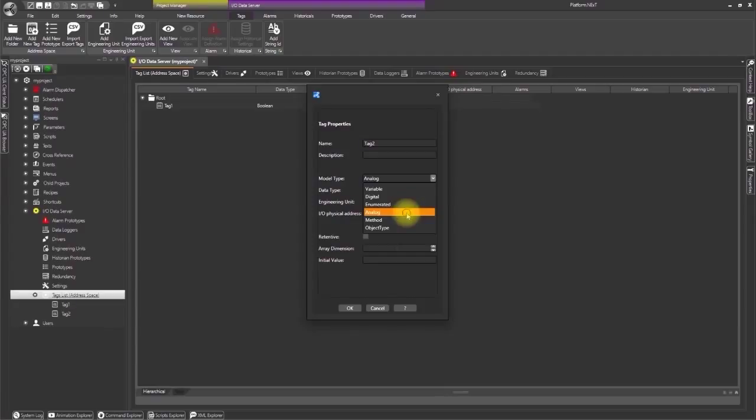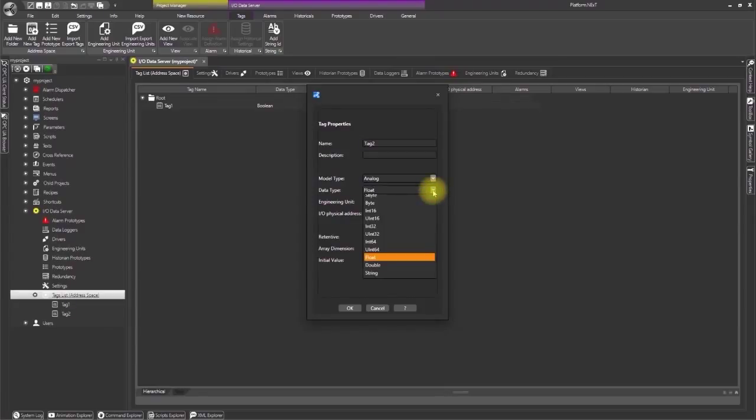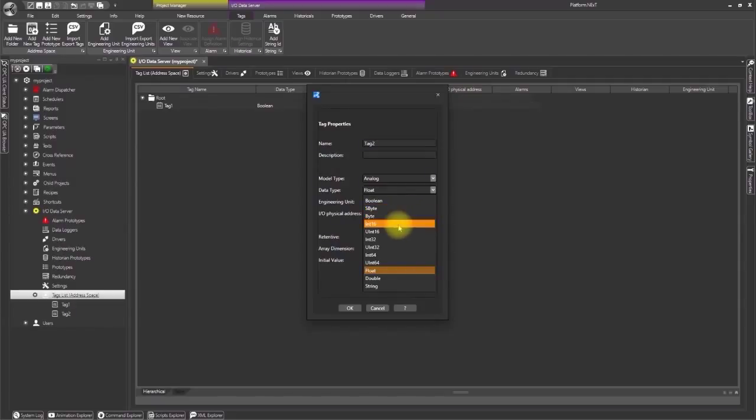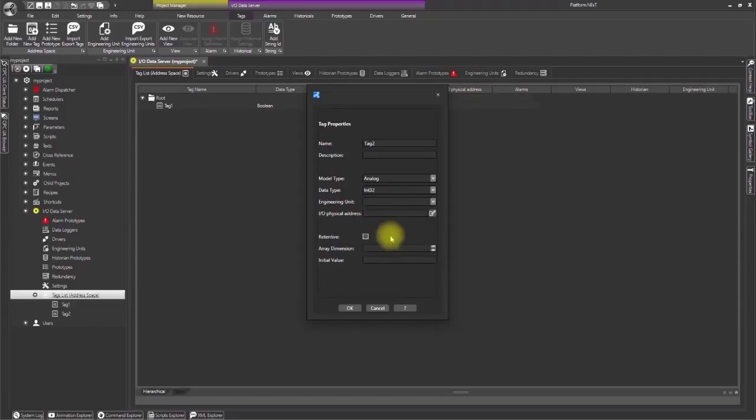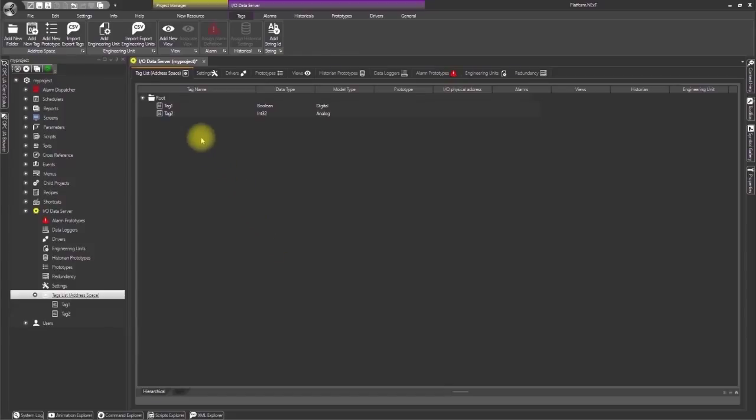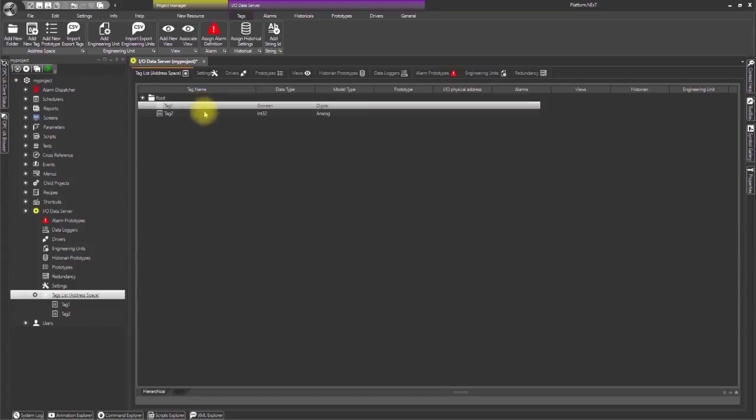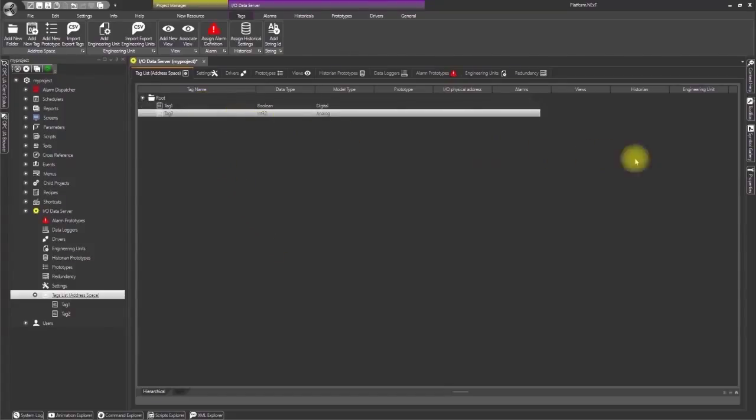Define the model type as analog and its data type as integer 32. To finish click OK and as you can see we now have two tags, tag 1 and tag 2, on the tag list.